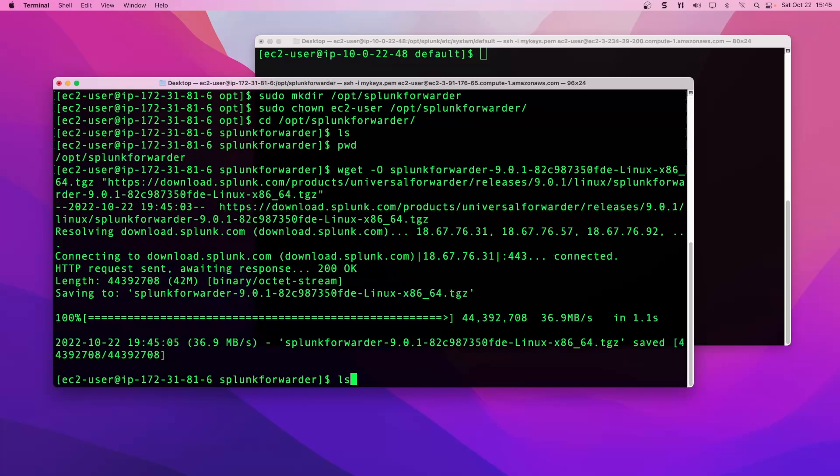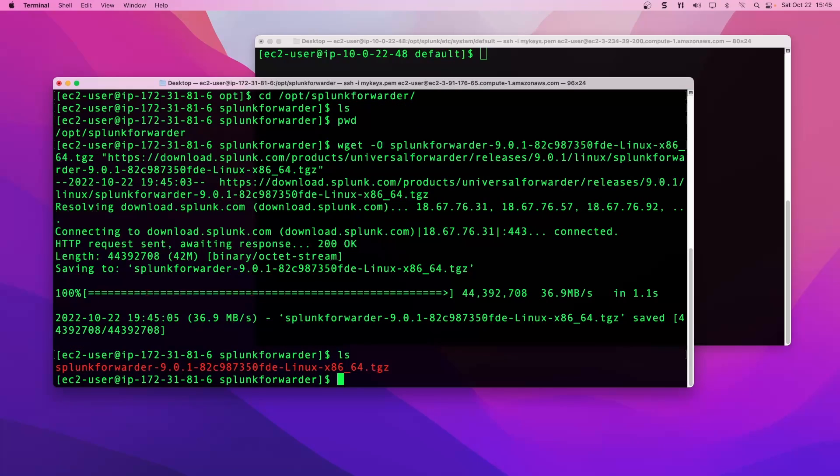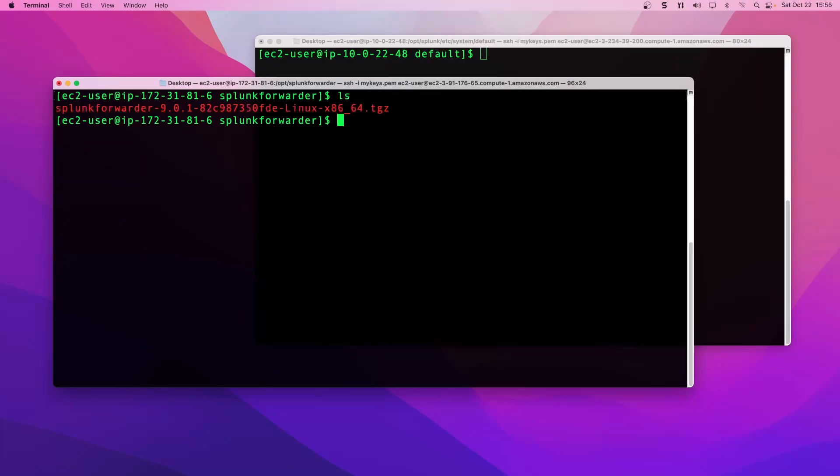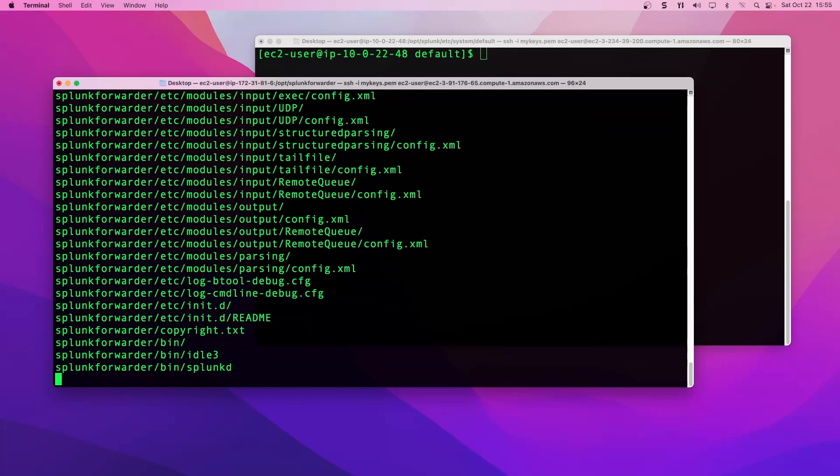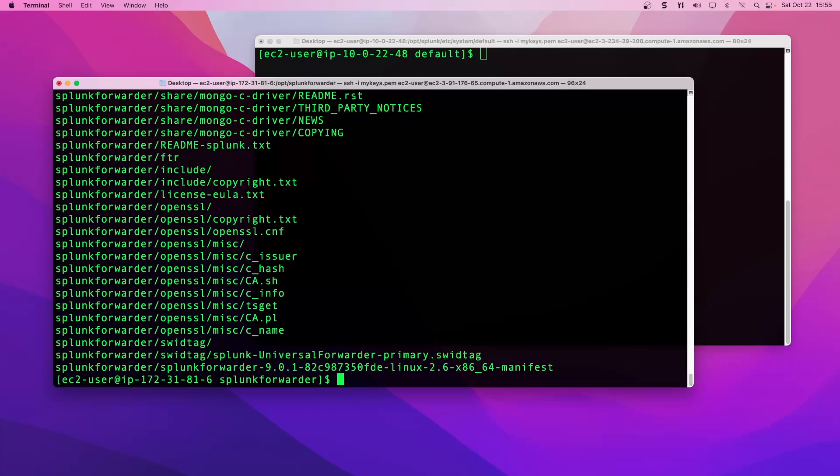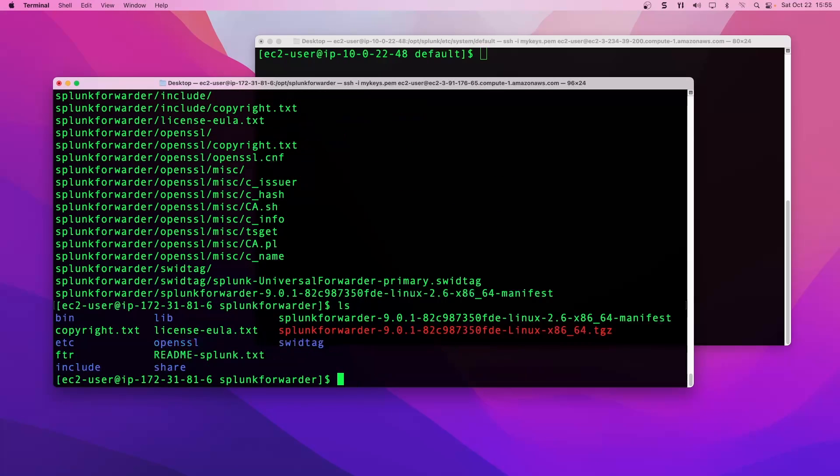If we take a look at what's here, we now have that universal forwarder installer package. We'll clean this up a bit. Now we're going to untar. We're going to use tar tack X, Z, V, capital C, put it in the opt directory, tack F, and then the name of the package that we want to untar, which we'll use tab complete here for our splunk forwarder package.